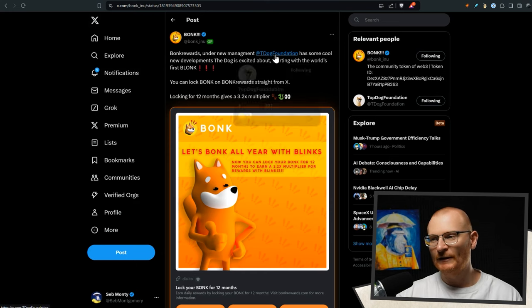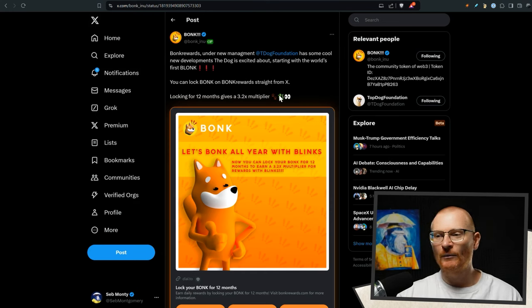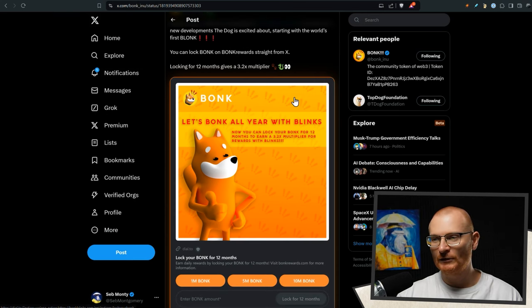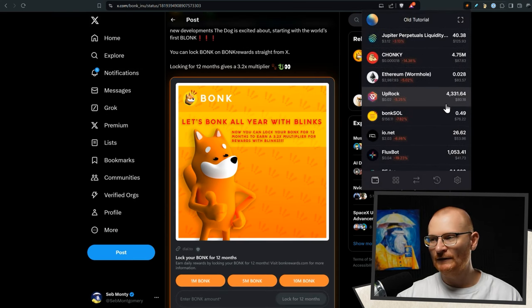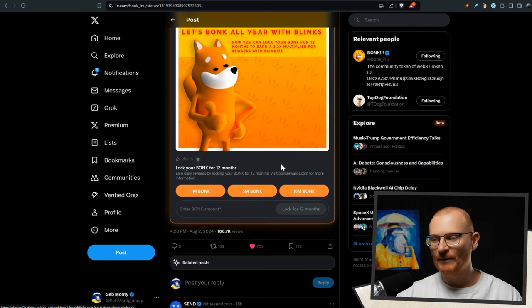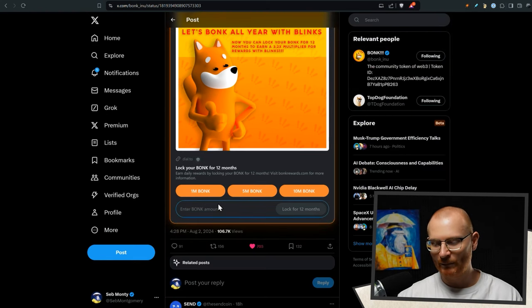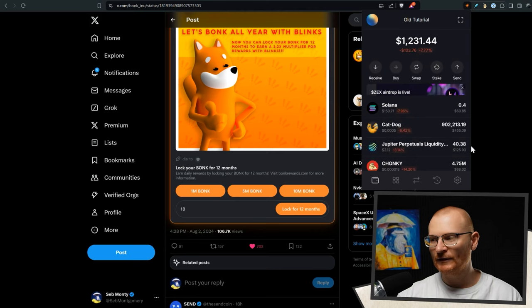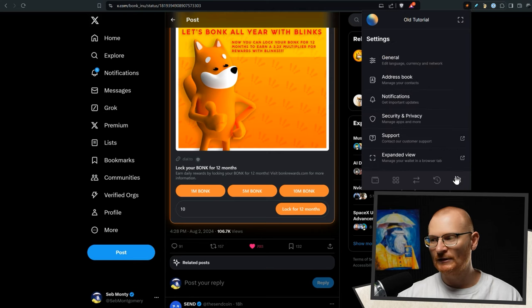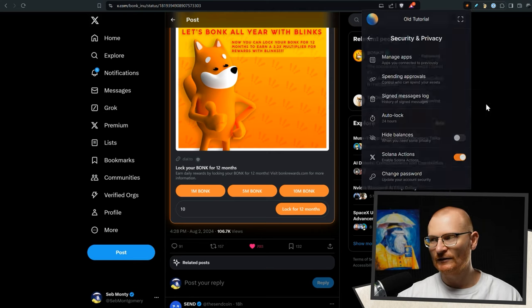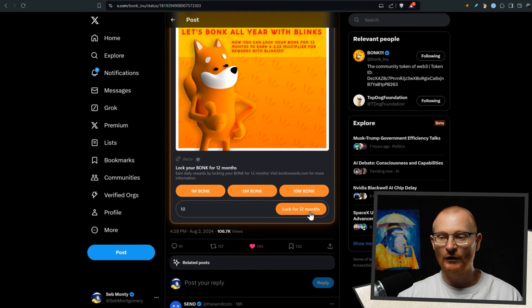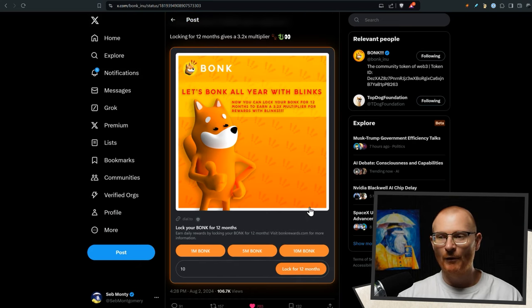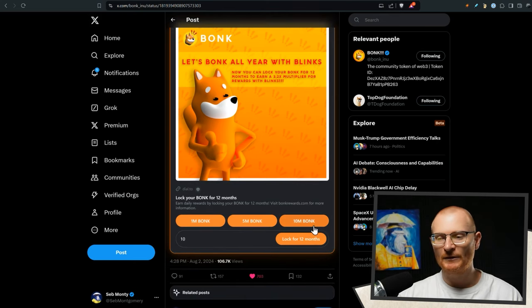Bonk Rewards, my favorite meme coin, is under new management, the T-Dog Foundation. Give them a follow. You can now lock on Bonk Rewards straight from X. Locking for 12 months gives a 3.2X multiplier. I have no idea if I've got any Bonk left in this wallet because I've just been using it. But you can just go straight in here with a blink. And by the way, to put on a blink, it's very simple. You just jump into the settings, security and privacy, Solana actions. This also works for Backpack and Phantom as well. And then you can lock it for 12 months.